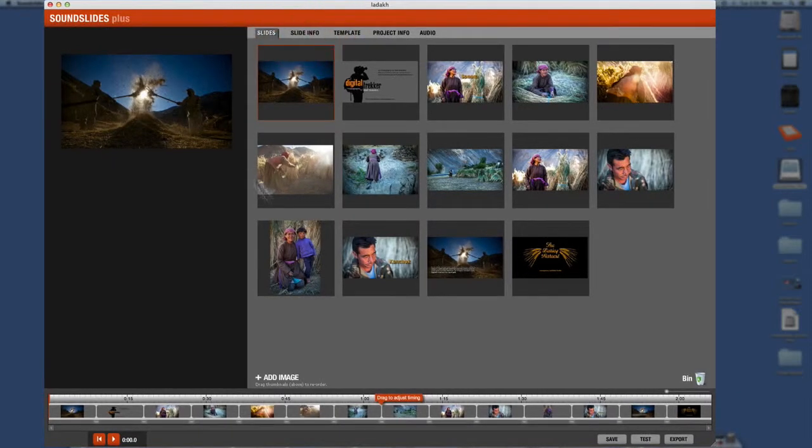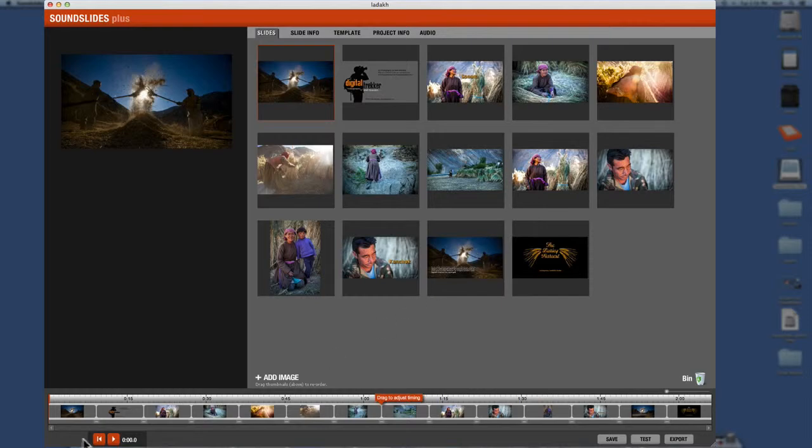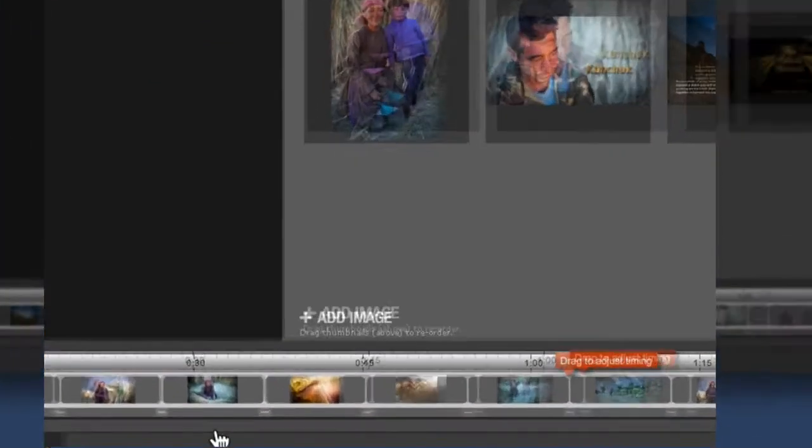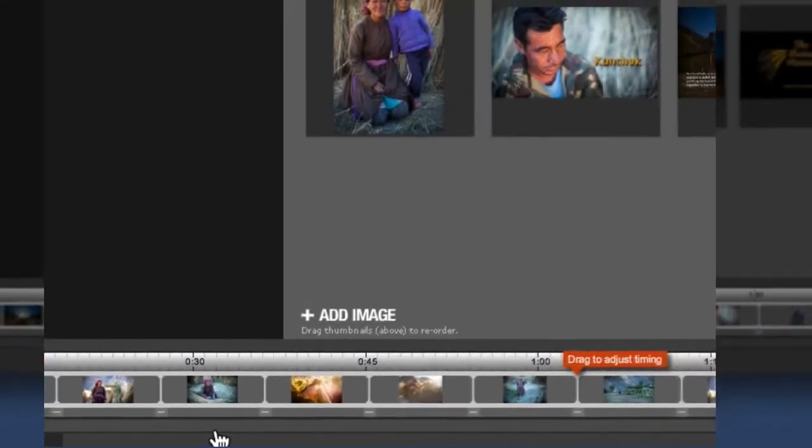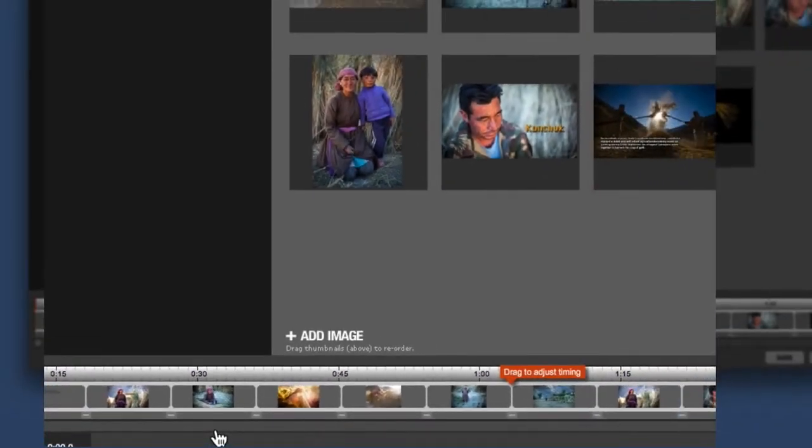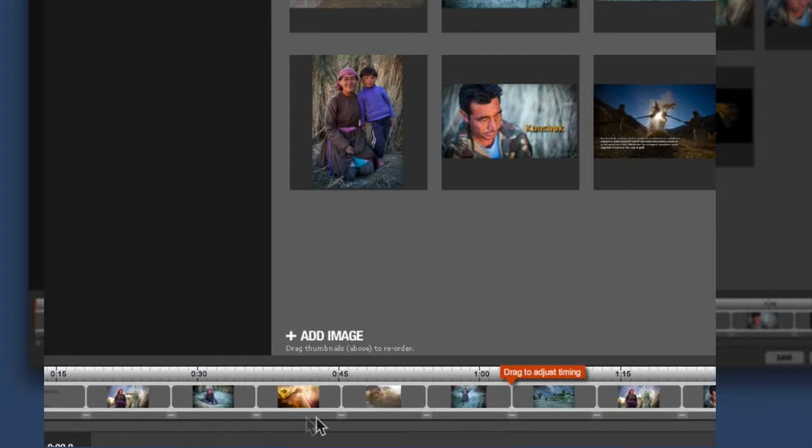And your workspace has your thumbnails of all of the photos that you've uploaded as well as down here. It actually has your audio bed. Now, unfortunately sound slides, it is limited. There are certain things that doesn't do well. And one of the things that doesn't give you like a wave file that you can actually see down here.